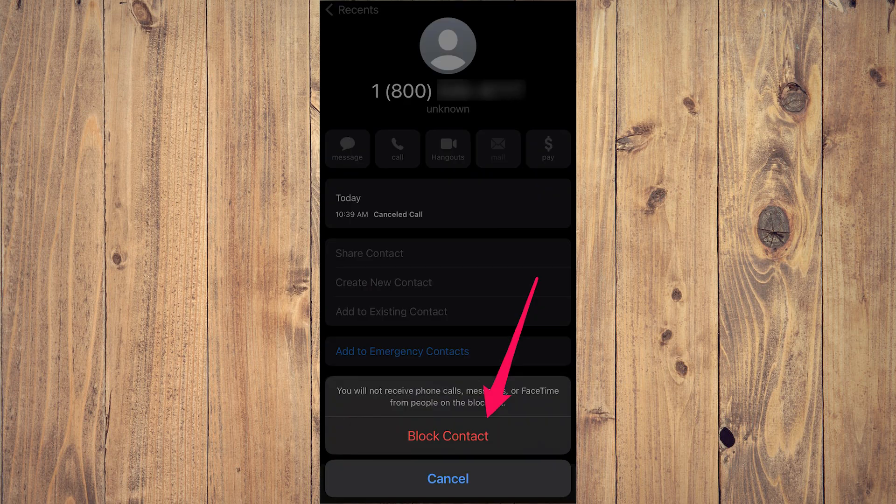Step four, tap block contact. A confirmation will appear to block the number, tap block contact, and you're done.